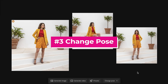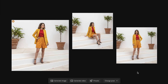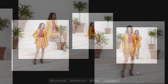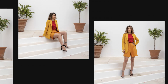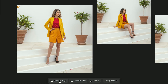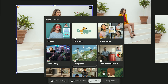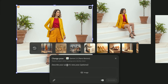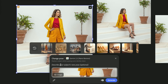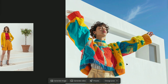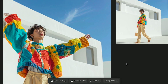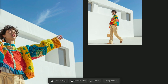Number three, Change Pose. It lets you reposition a person naturally — either standing, sitting, or turning — all without reshooting. Upload your portrait or generate a new image, then go to Presets and select Change Pose. Use the Image Dropper to select your image object and then describe the pose that you'd like, then hit Generate. This is great for portraits, campaign variations, or creative flexibility.